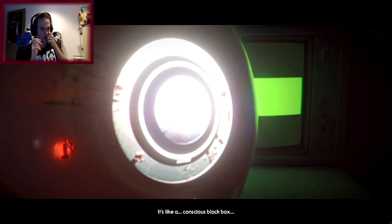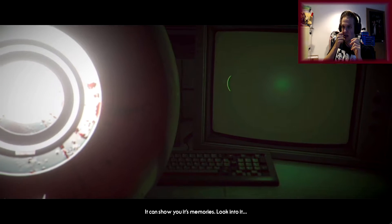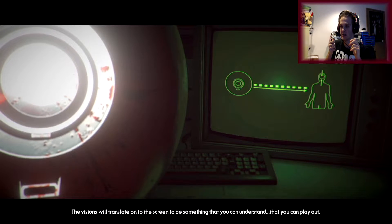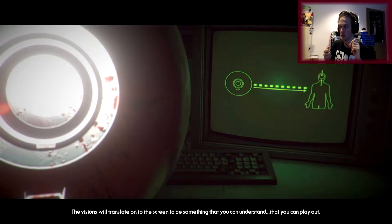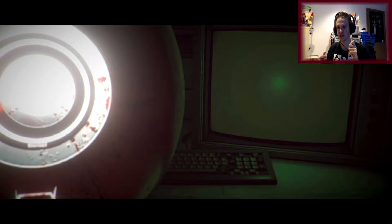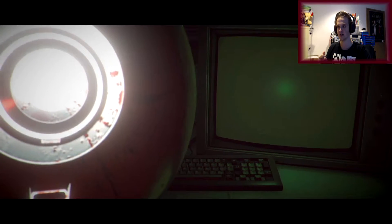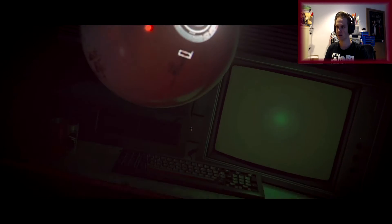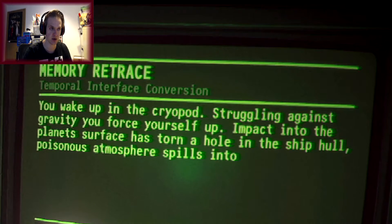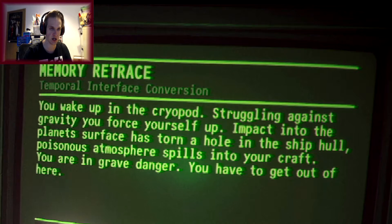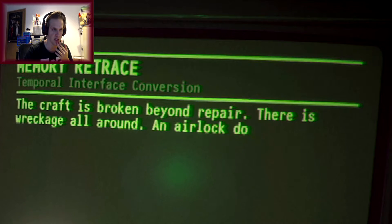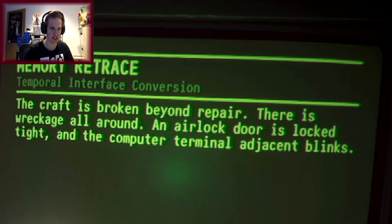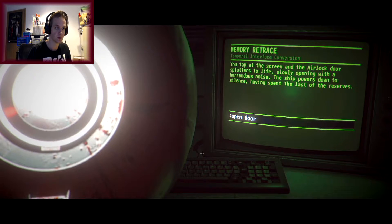Don't try to speak. Stay calm. You're a proxy now. You have a connection to the entity's inner core. What the fuck? It's like a conscious black box. It can show you its memories. Look into it. The visions will translate onto the screen to be something that you can understand, that you can play out. What the fuck? New data connection ready. I don't want to click... Show me. What the fuck was that? You wake up in a cryopod. Struggling against the gravity, you force yourself up. Impact into the planet's surface has torn a hole in the ship hull. Poisonous atmosphere spills into the craft. The craft is broken beyond repair.